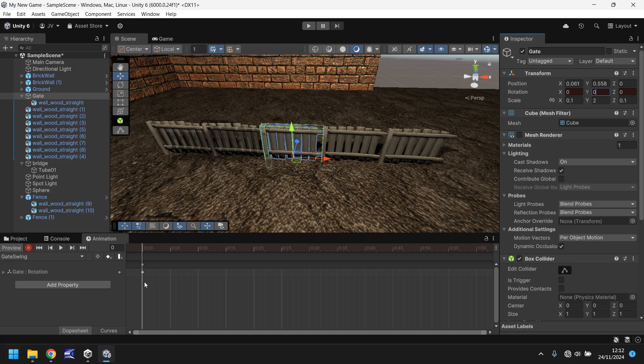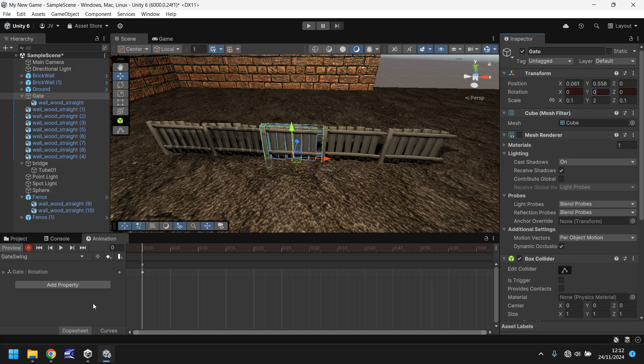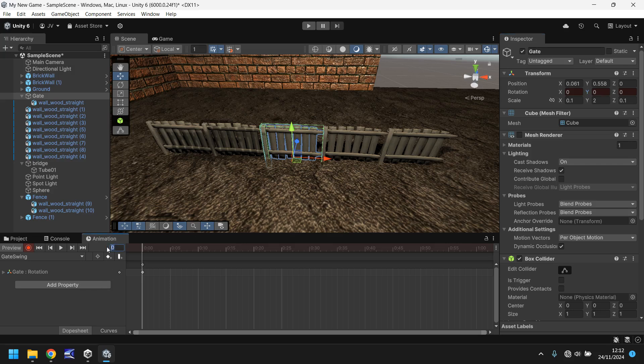So the animation will always start with a rotation set at 0, 0, 0. Now we want our gate to swing open over the course of, let's say, 2 seconds. And as we're working in 60 frames a second, this number here represents the frame number. So let's change this to frame 120, which is 2 seconds. Hit return.